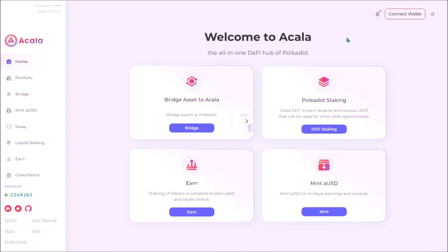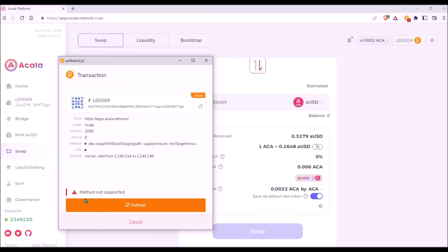Now you can use your Ledger Acala wallet on the Acala web app — always make sure your Acala app on Ledger says ready. I was trying to do some token swaps using Ledger but I'm getting an error notification, so either I'm doing something wrong or there is some other issue. For now, the Polkadot.js extension wallet is still the best option for interacting with the Acala app, while the Ledger-based Acala wallet is the best option for secure storage of a greater amount of ACA.